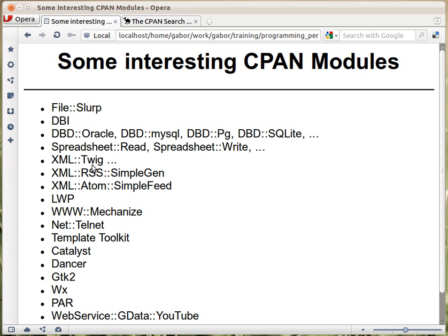XML::Twig and a couple of other XML-related modules allow you to parse an XML file, fetch data from it, change parts of it, or create new XML. These are generic XML parsers and tools. But there are certain XML files that are much more well defined and have their own specifics — for example, RSS and Atom feeds. These are the feeds that carry the latest news links, and they have a very well-defined format. So there are specific modules for creating RSS or Atom feeds rather than using a full generic XML parser.